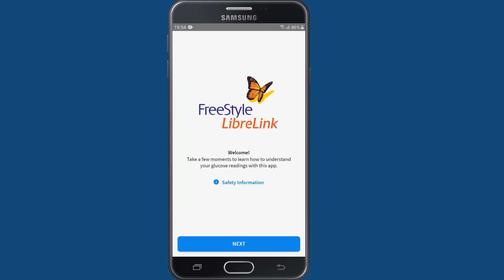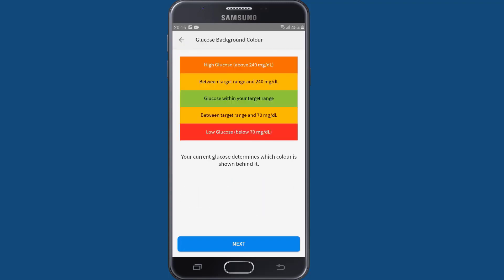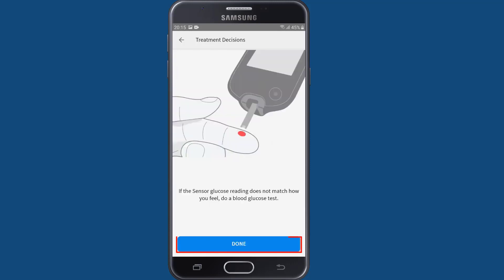You're almost done. The app is now set to display the data you'll see when reviewing your glucose readings. Once you finish reviewing how your data will be displayed, tap Done.